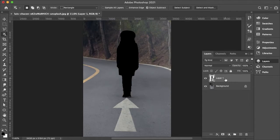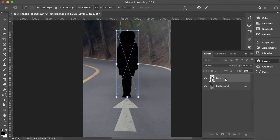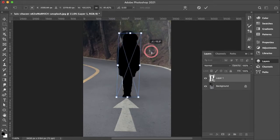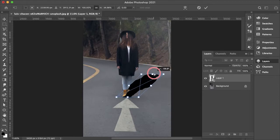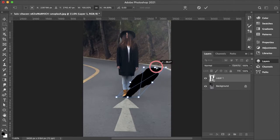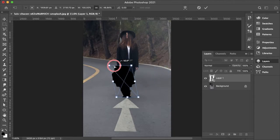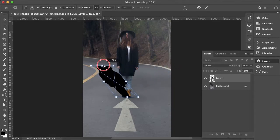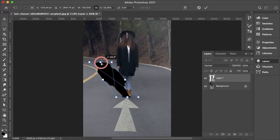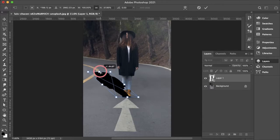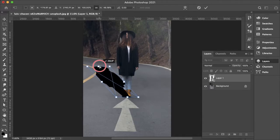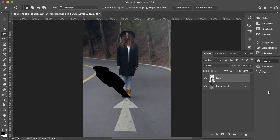Now we can hit CMD or CTRL+T to transform. And you can hold CMD or CTRL to scale and skew your shadow. And then I'll just place it somewhere around here. Hit Enter to confirm those changes.